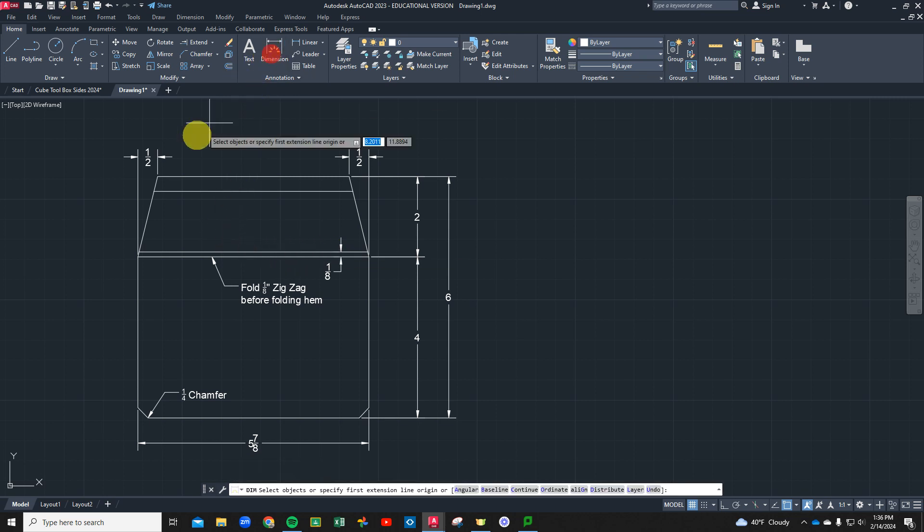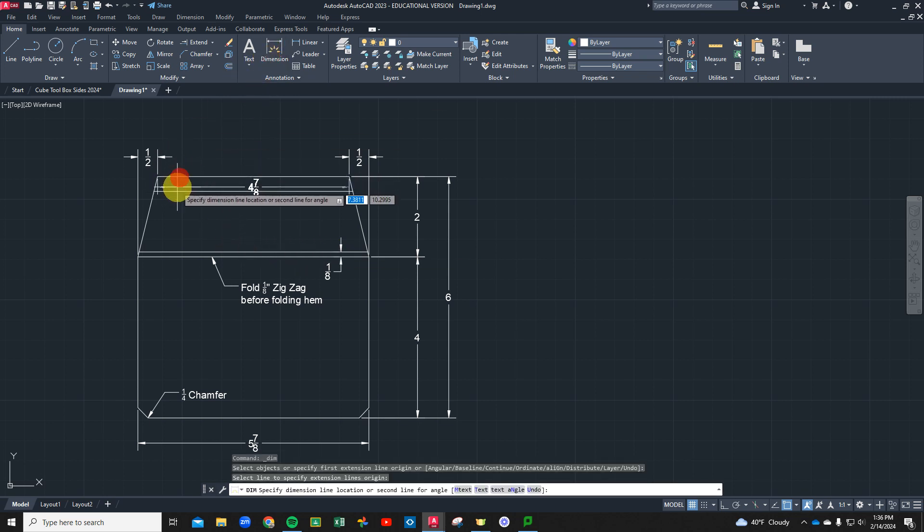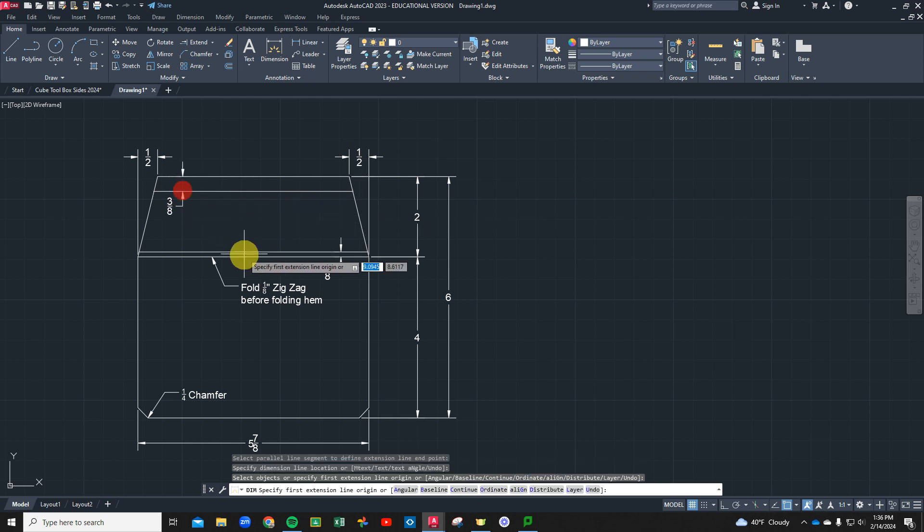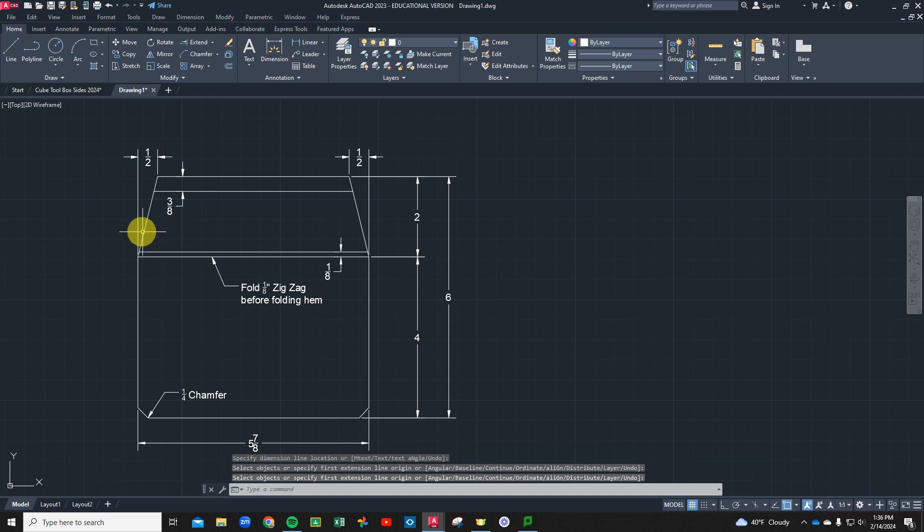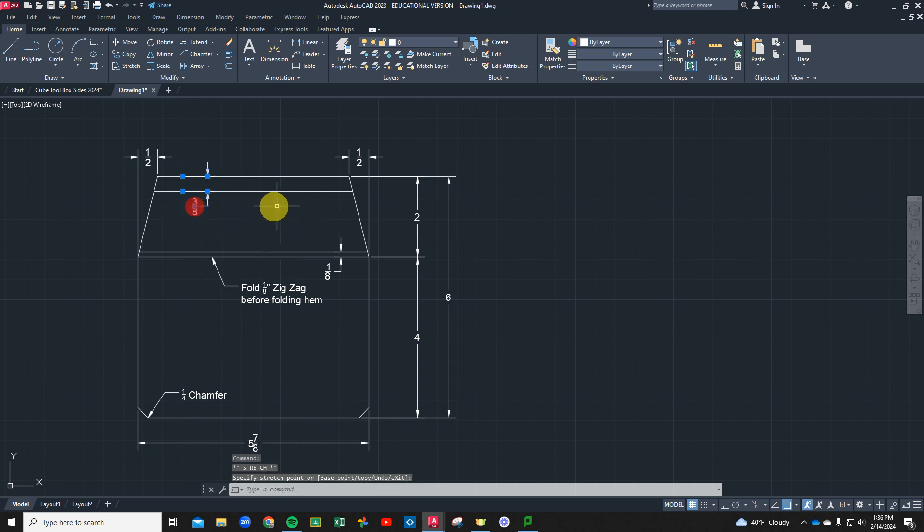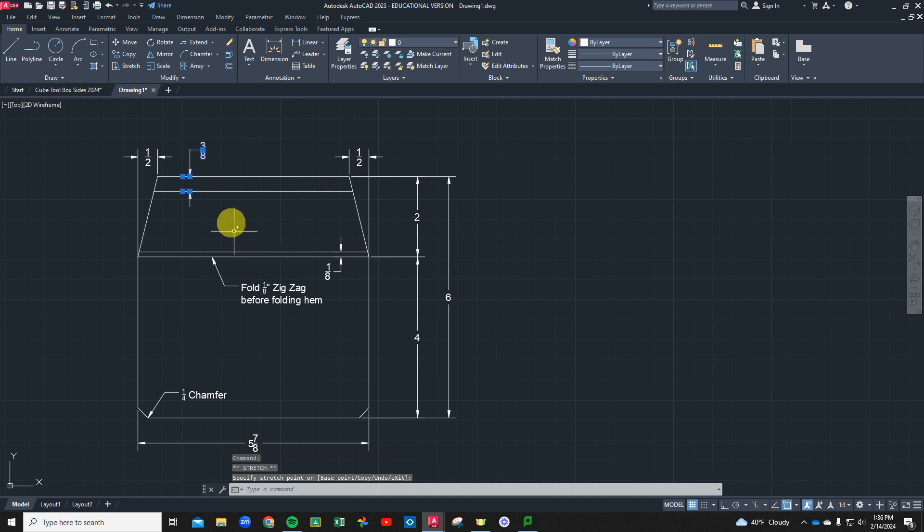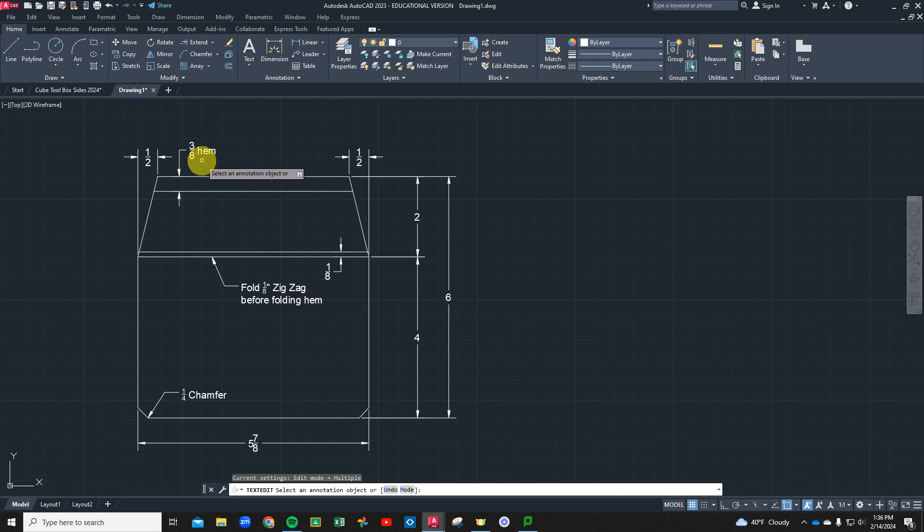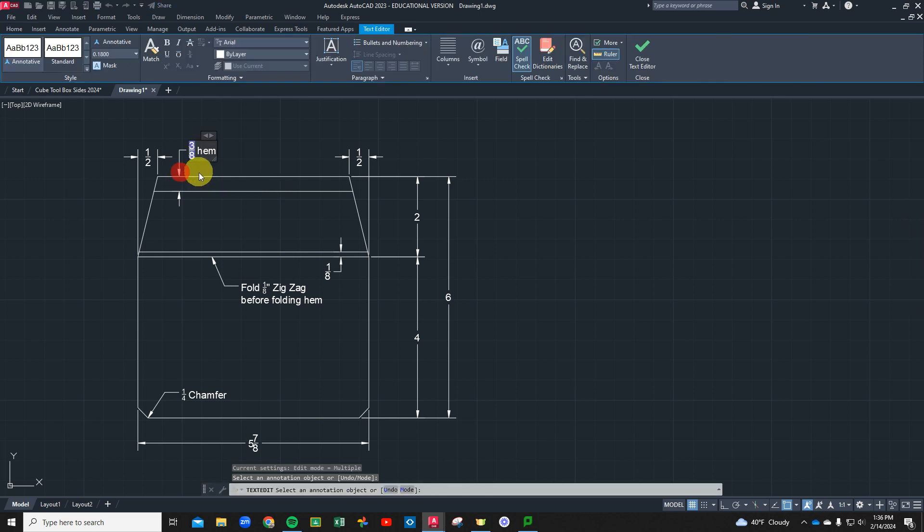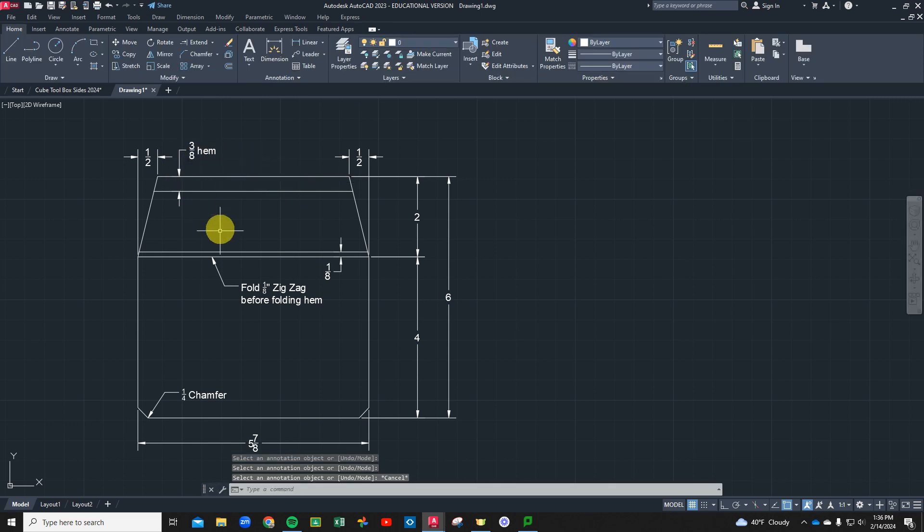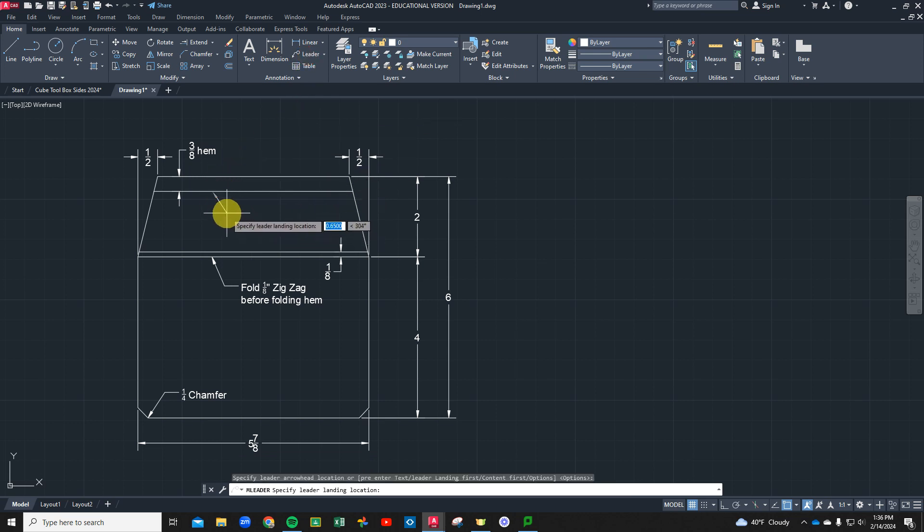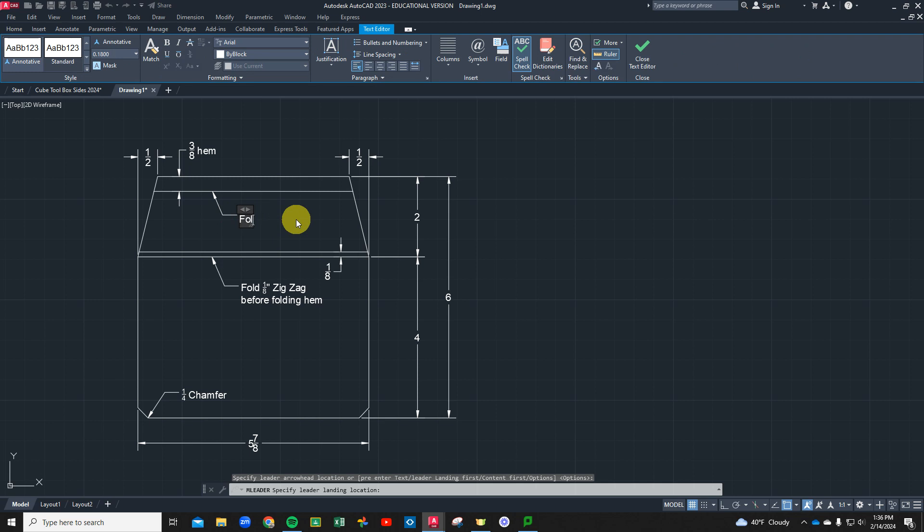I guess we need to dimension that because that wasn't there when we did our dimensioning. We'll snap to here and that lets me know that this has to be folded over actually at 180. We're going to put another note here that says fold hem after zigzag fold is made.